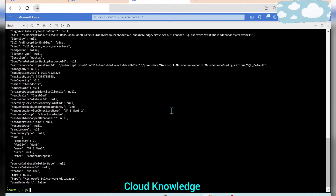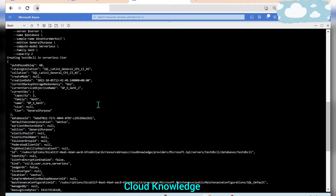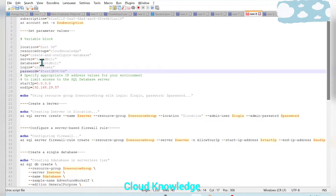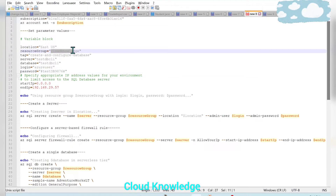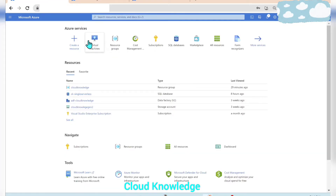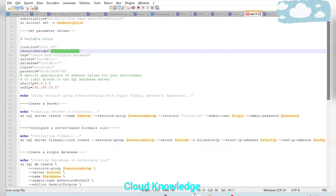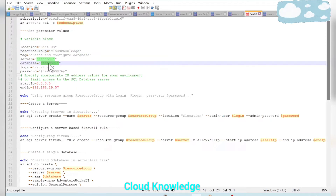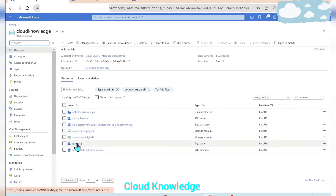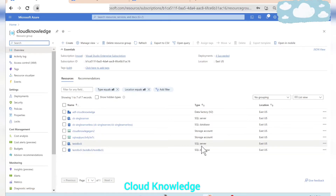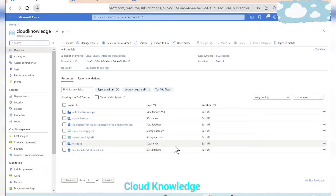Our database was created inside the resource group called 'cloud-knowledge'. We can navigate in the portal to this resource group. The database name was 'test-db-CLI', and we can see both 'test-db-CLI' as a SQL server and 'test-db-CLI' as a SQL database — confirming both the SQL server and SQL database were successfully created via Azure CLI commands.